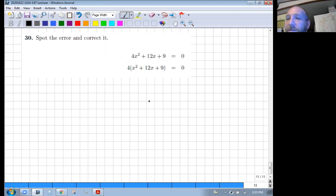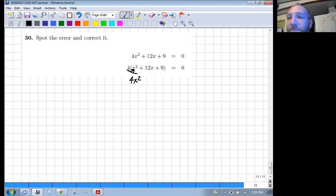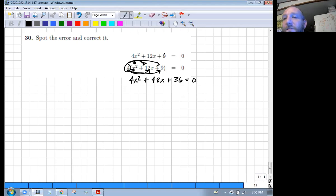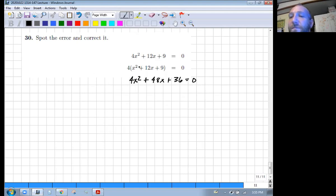Let's spot the error and correct it. When you have that 4 out there, you have to distribute it amongst the whole thing. So the correct expansion would be 4x squared plus 48x plus 36. If you're going to factor a 4 out, it would definitely not look like what was written — those expressions are not equal.